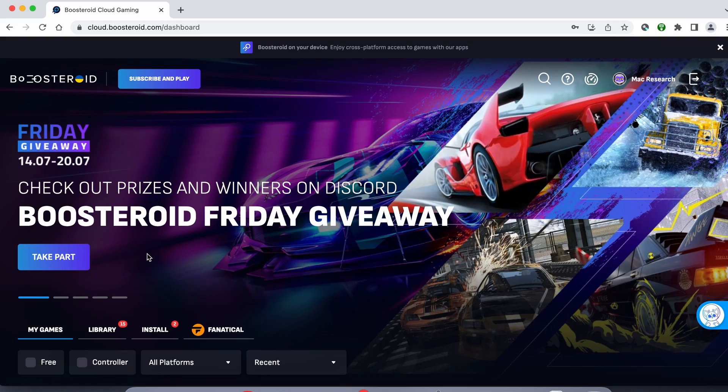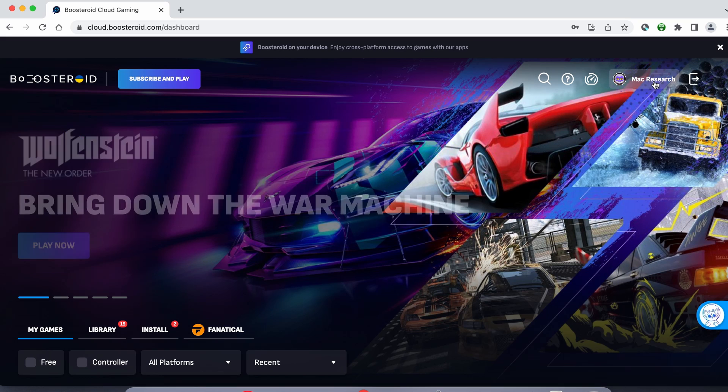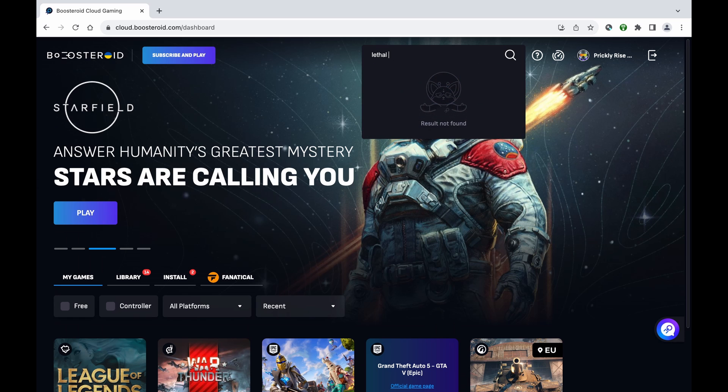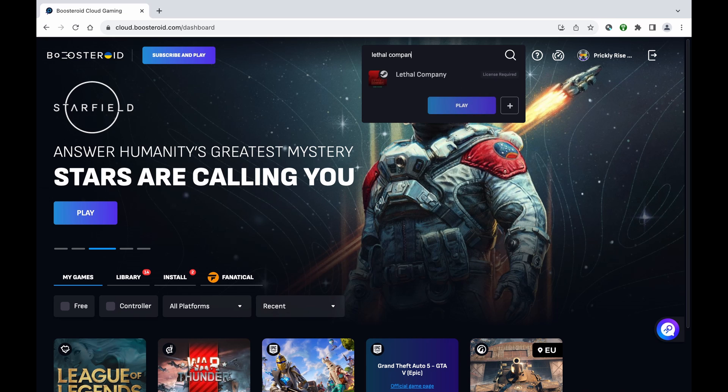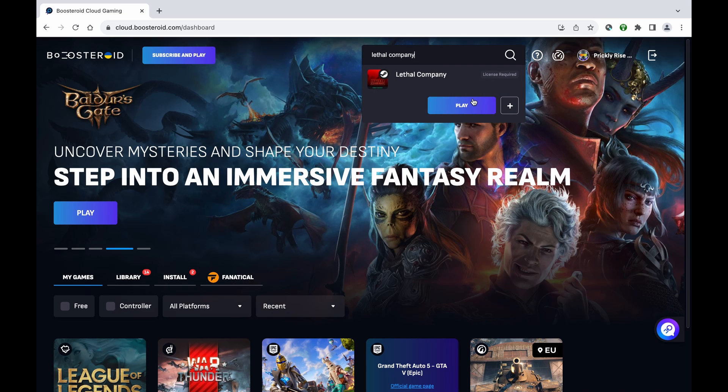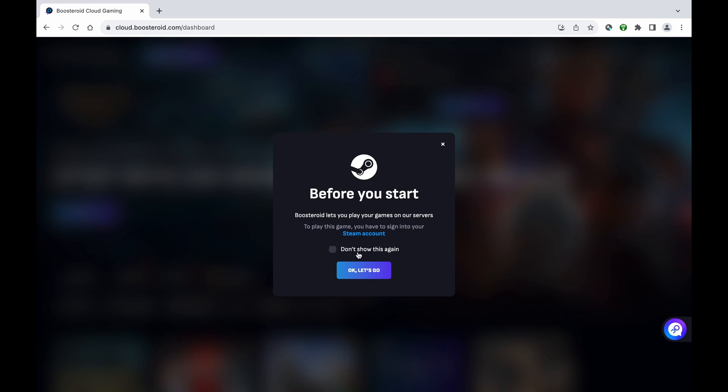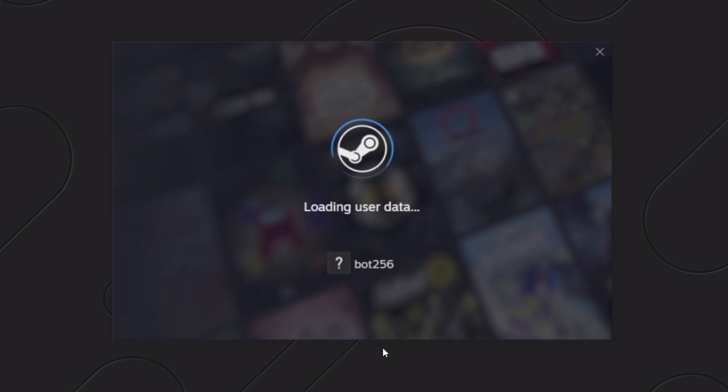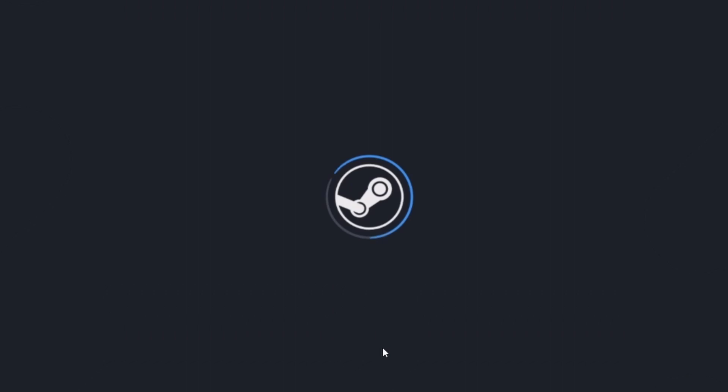If you decide to try the service after testing your connection, first go to the profile page, click subscribe and start your subscription. Once you're subscribed, type the game's name in the search bar at the top, click on the play button and click on okay let's go. Finally, enter your username and password for the respective game store and the game will load inside your browser.